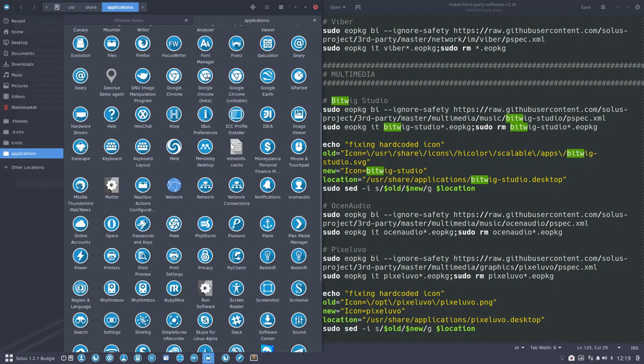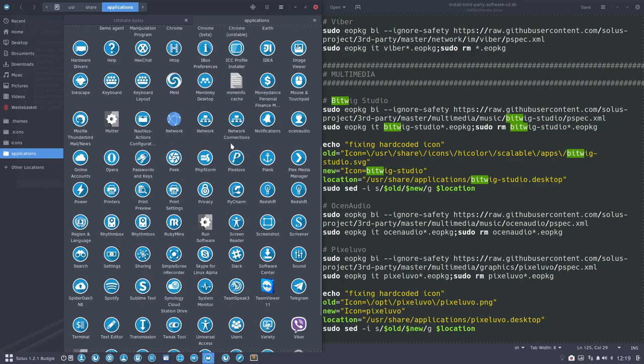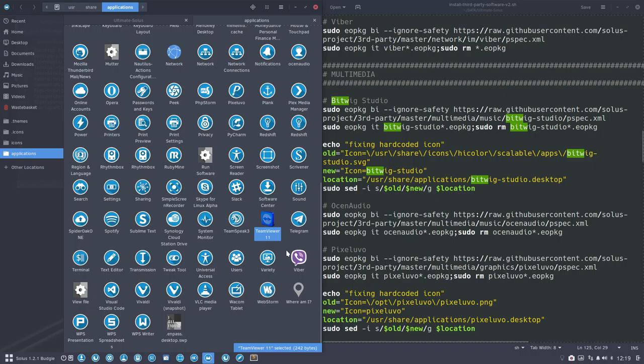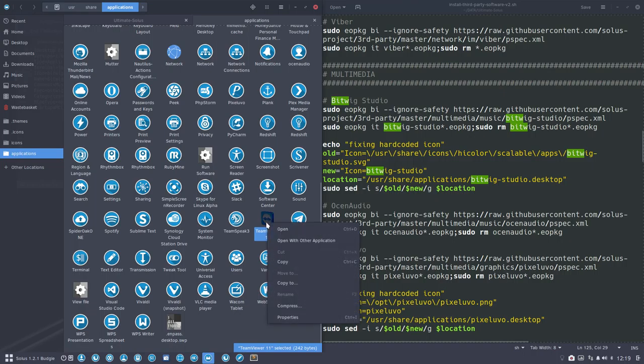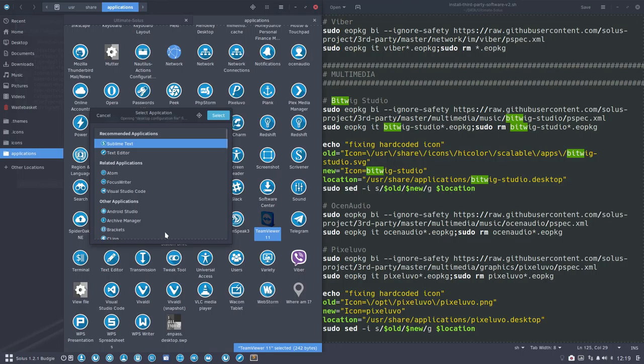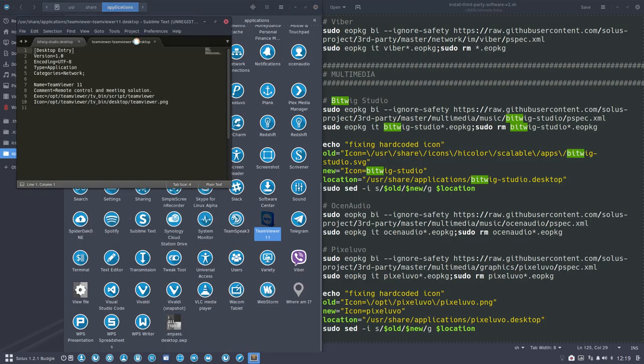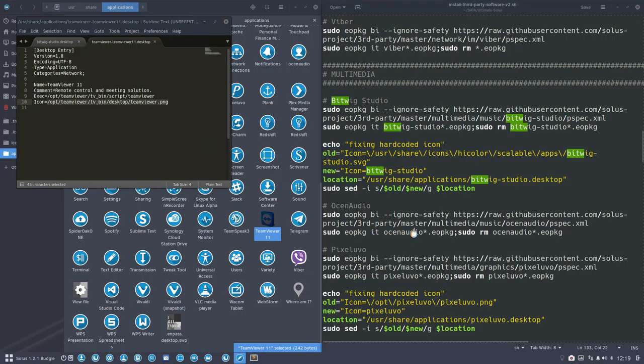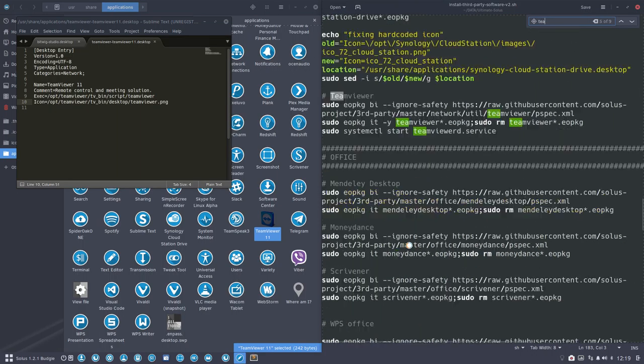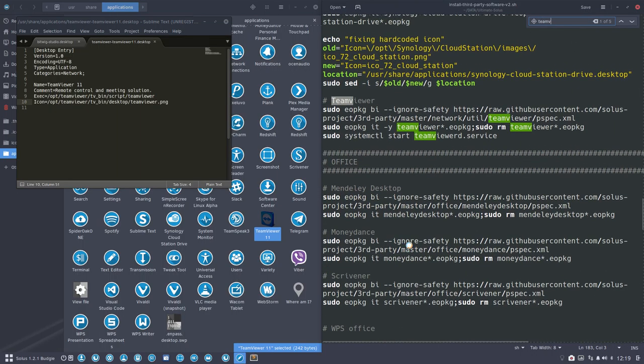Moving on to the next one. The next one is TeamViewer. We are going to open this with an application. Which one? Sublime Text. Select. And here you see that indeed TeamViewer has also a hardcoded element. Did we? Are they coming? Is it coming from here? Yes, it's coming from here as well.